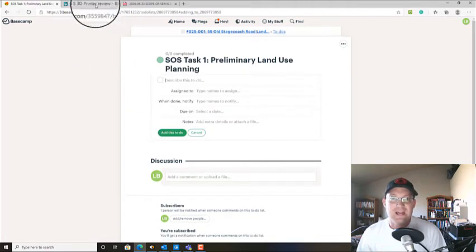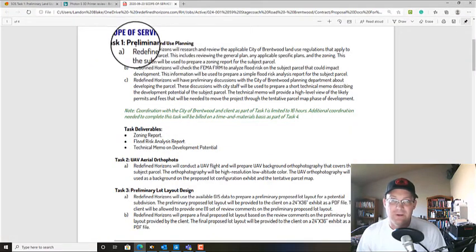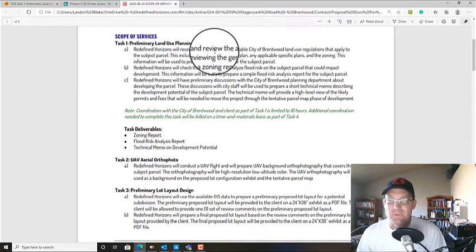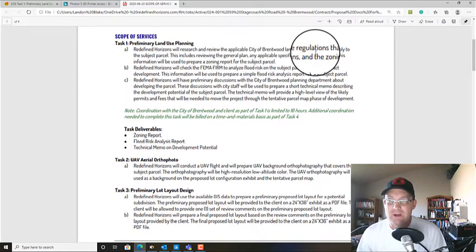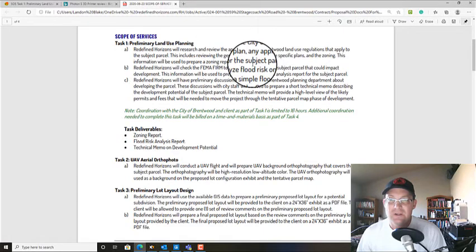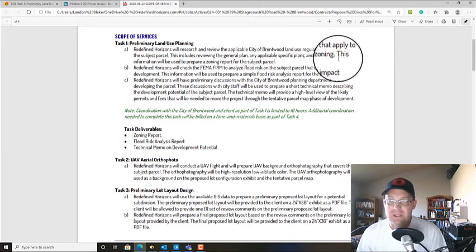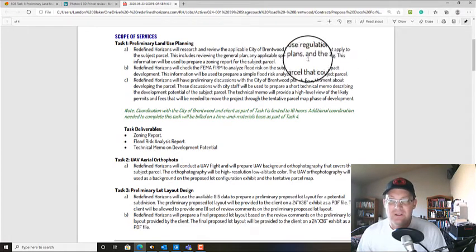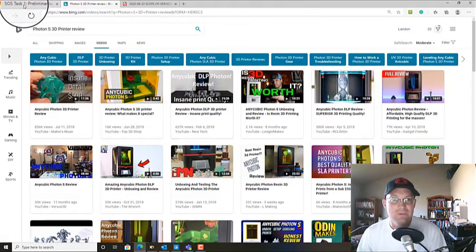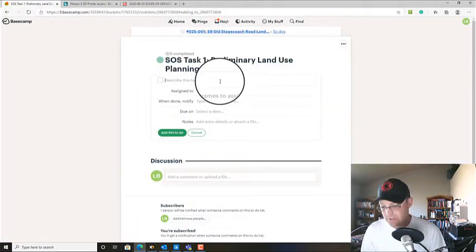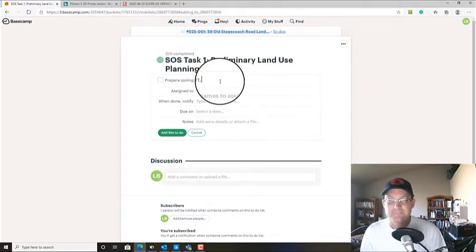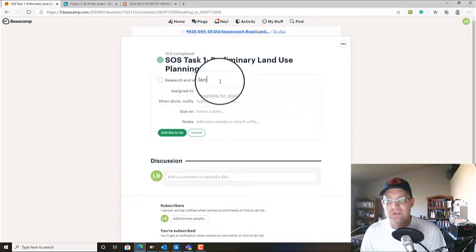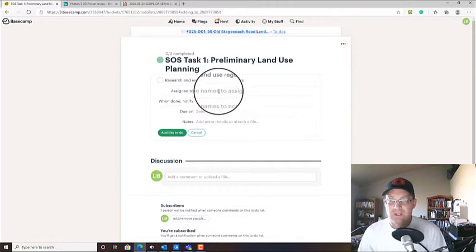So now we've got a new task list and then we want to say, what do we got to do in here? So we need to research and review the applicable city Brentwood land use regulations. And that includes the general plan, specific plan and zoning, and then prepare zoning report. So what we're going to do, we're going to say research and review land use regulations first.